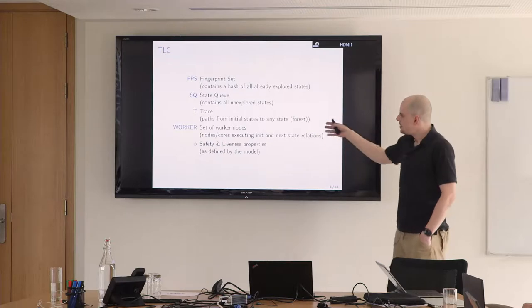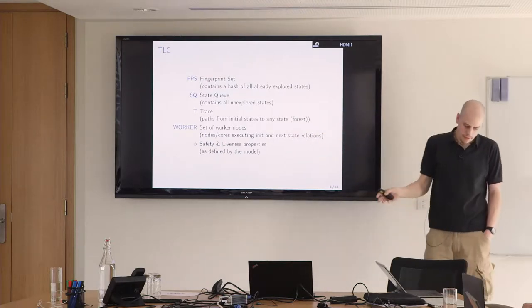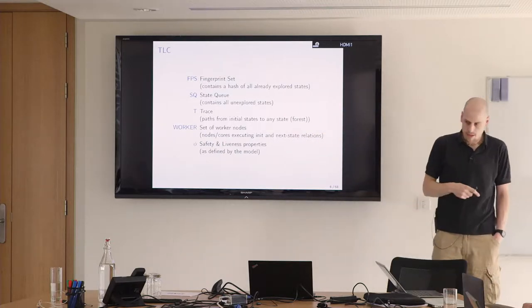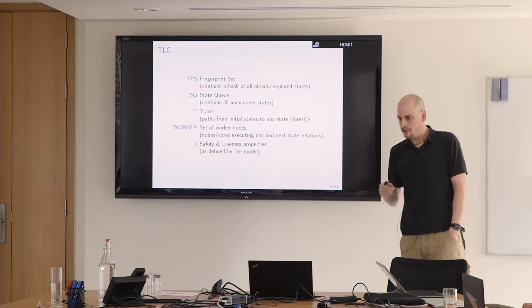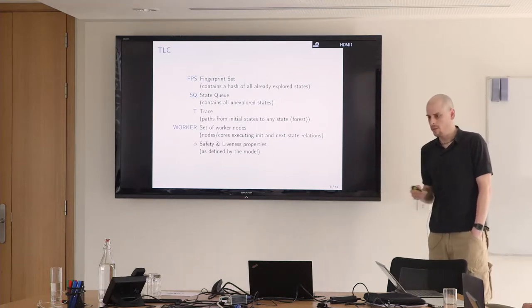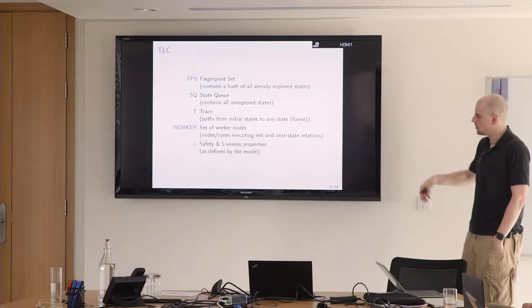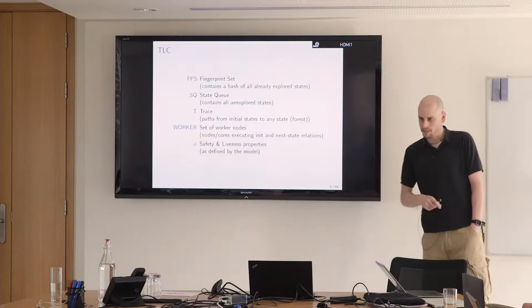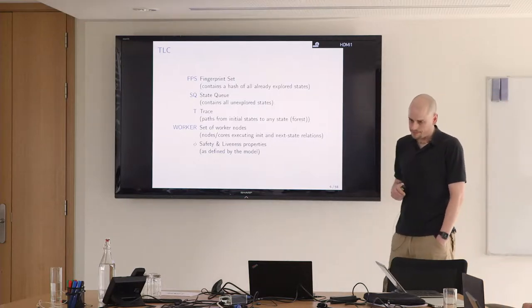When TLC finds a violation of a safety property, it just has the fingerprint path to this error state. So we have to rerun model checking, but this time guide it so that we quickly follow the correct path. And then we have a set of workers that run our safety checking.